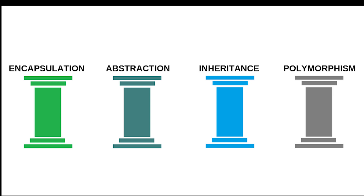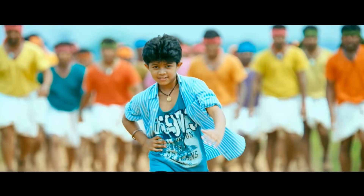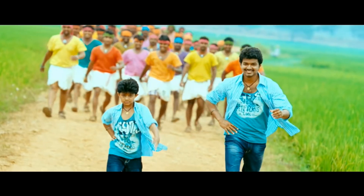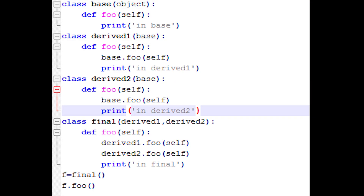The next pillar is inheritance. Inheritance is like properties passed down from a father to his children, generation after generation. In code, you can create a class and inherit from it. If you want to create a class, another class can be straight inheriting from it.